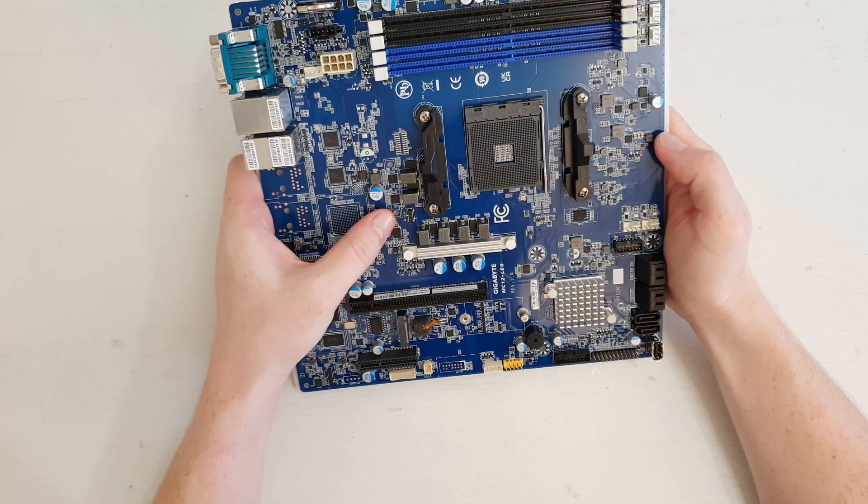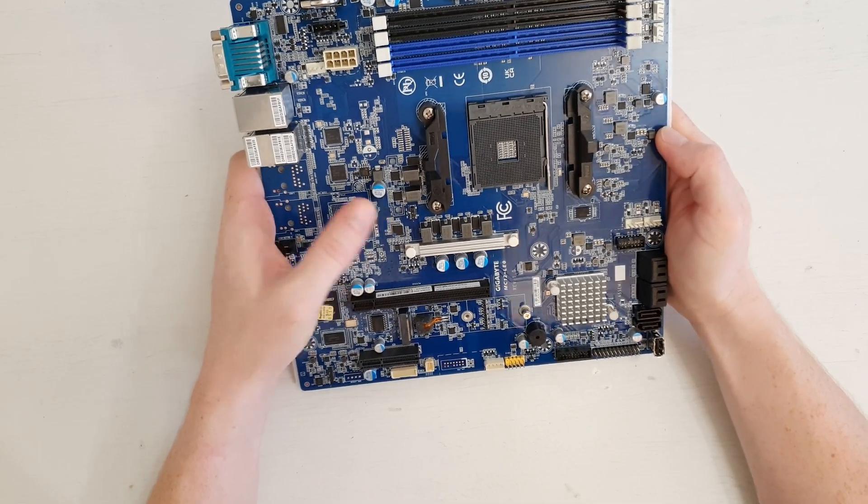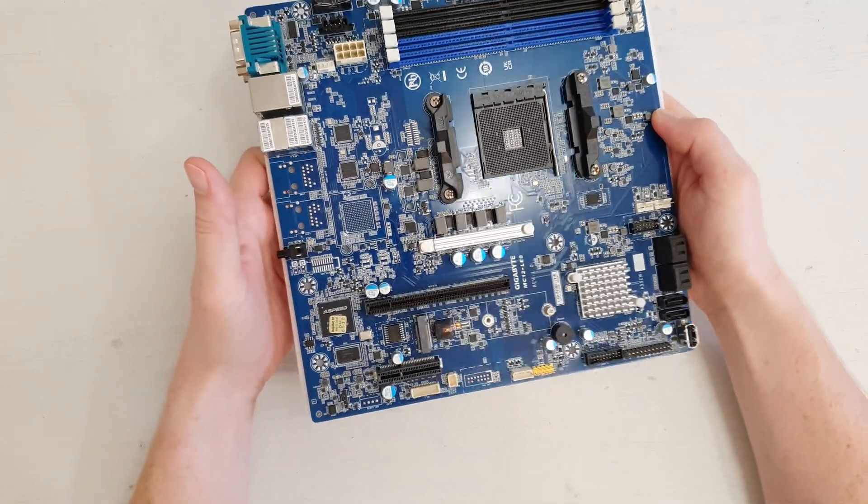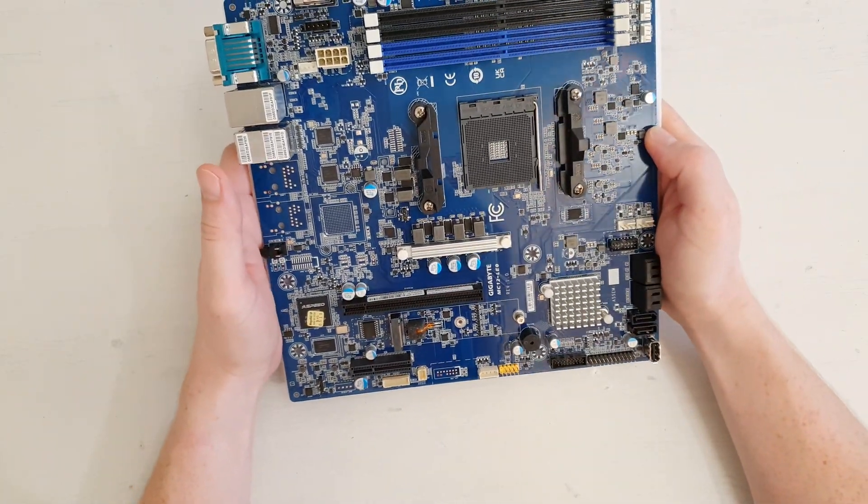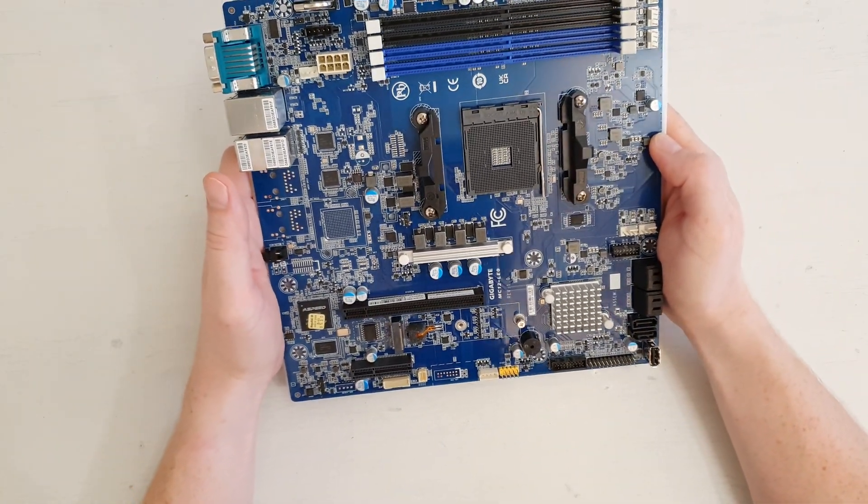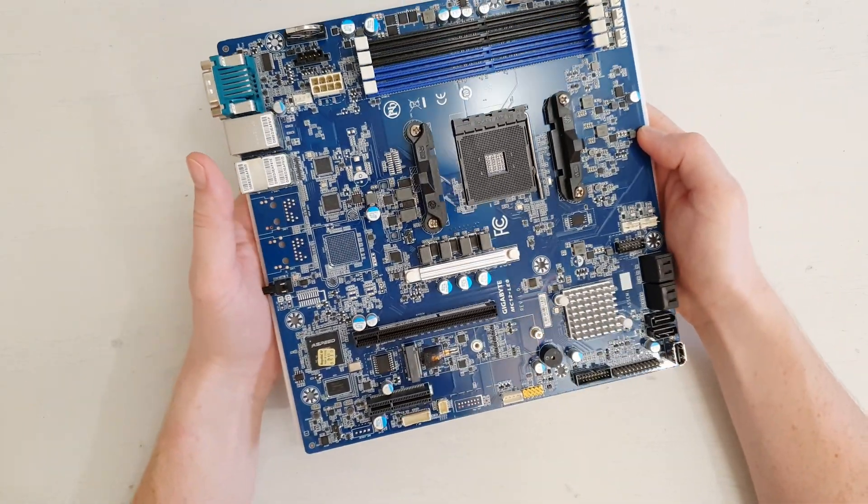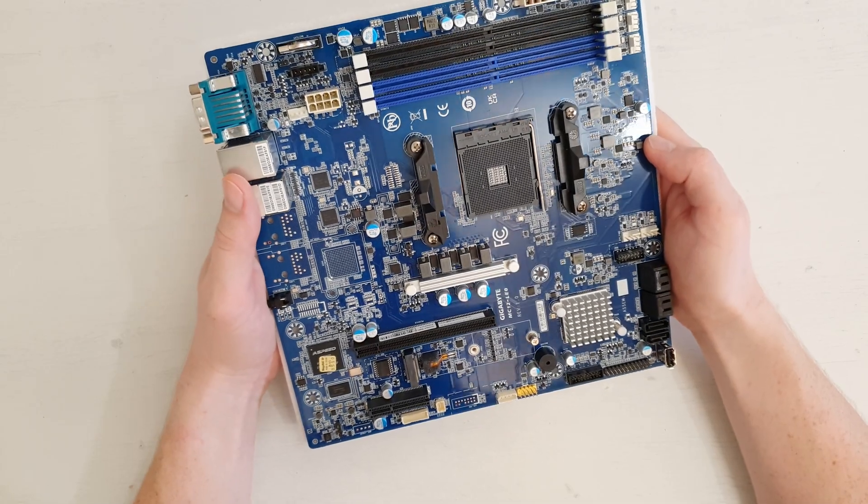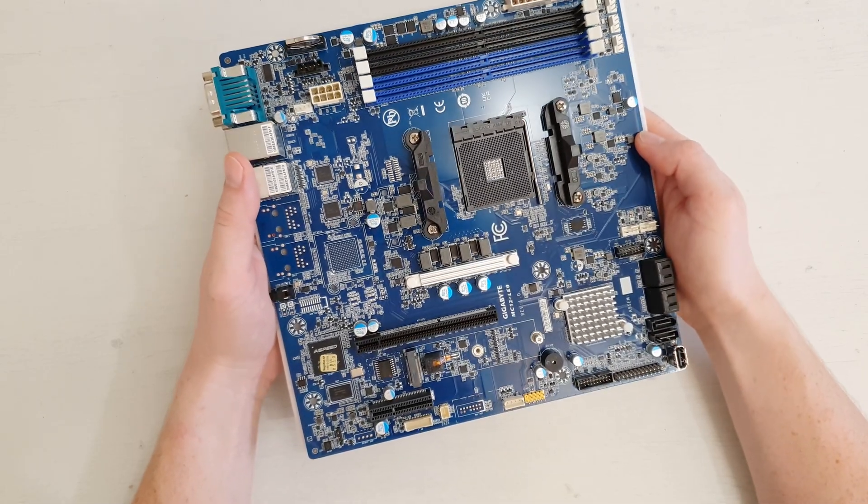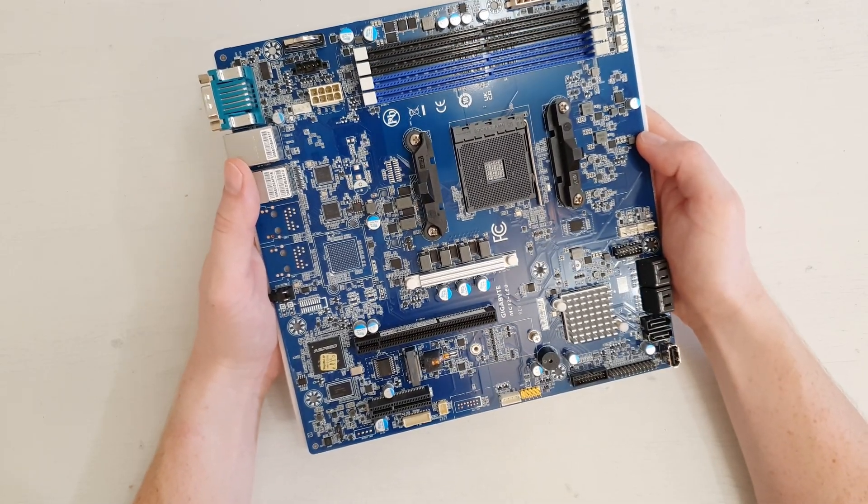The VRM here looks pretty pathetic, but I think it will be just enough for something like Ryzen 7 5700 non-X.